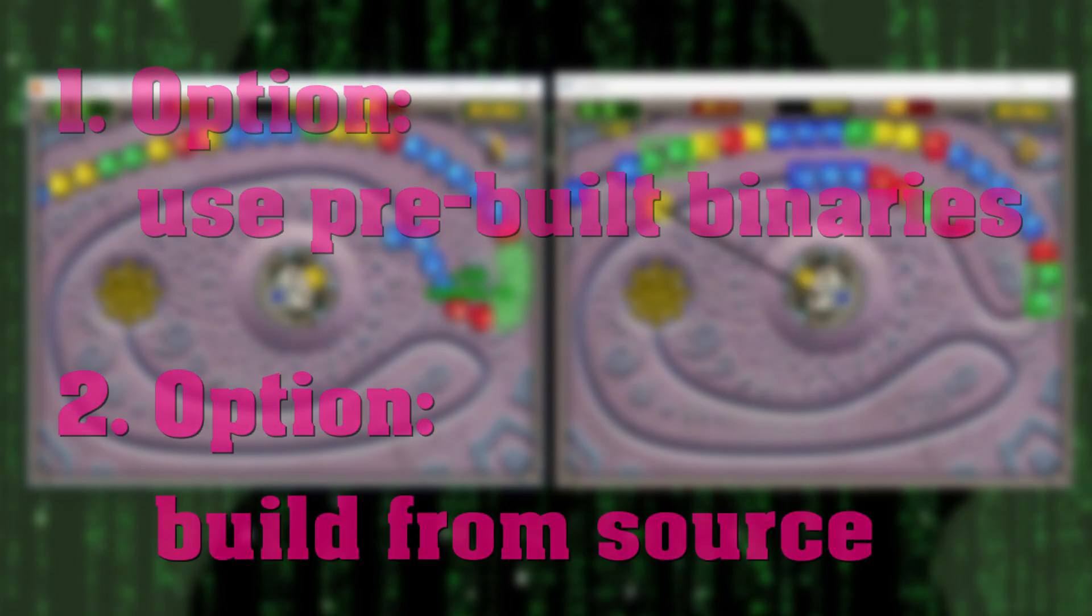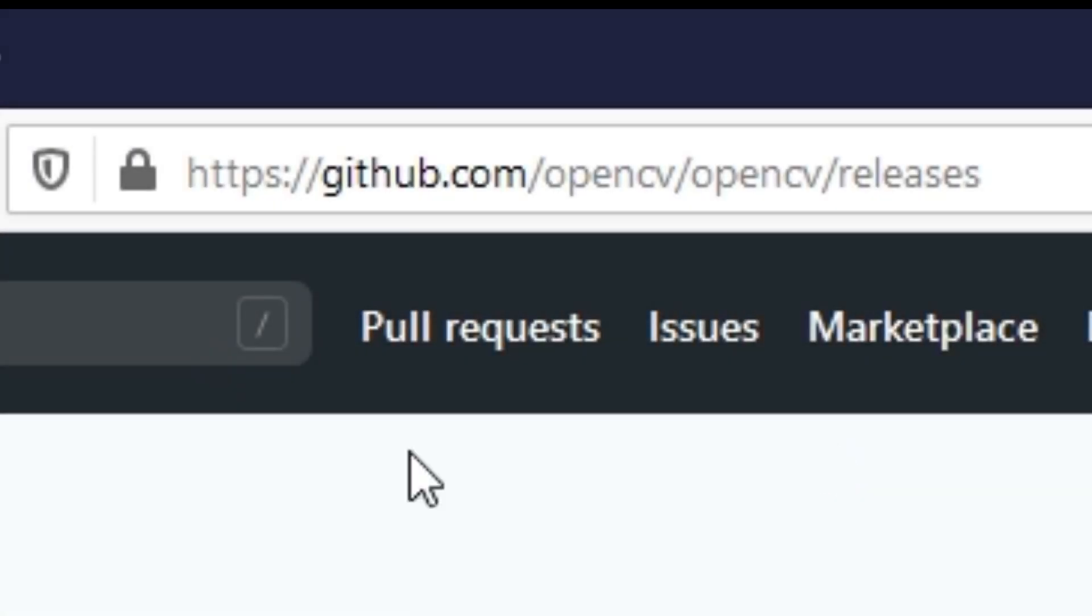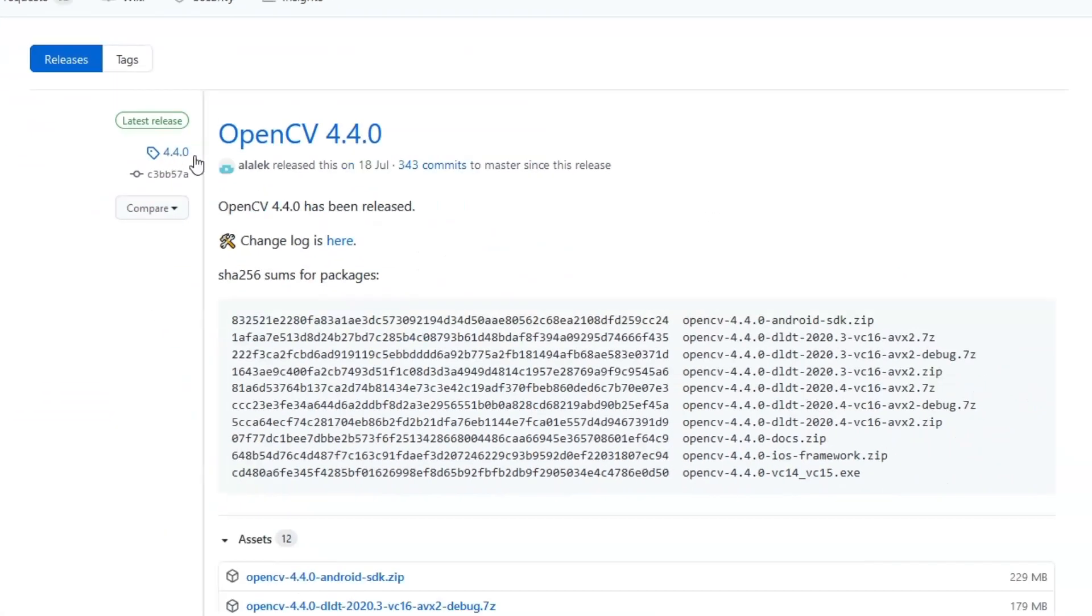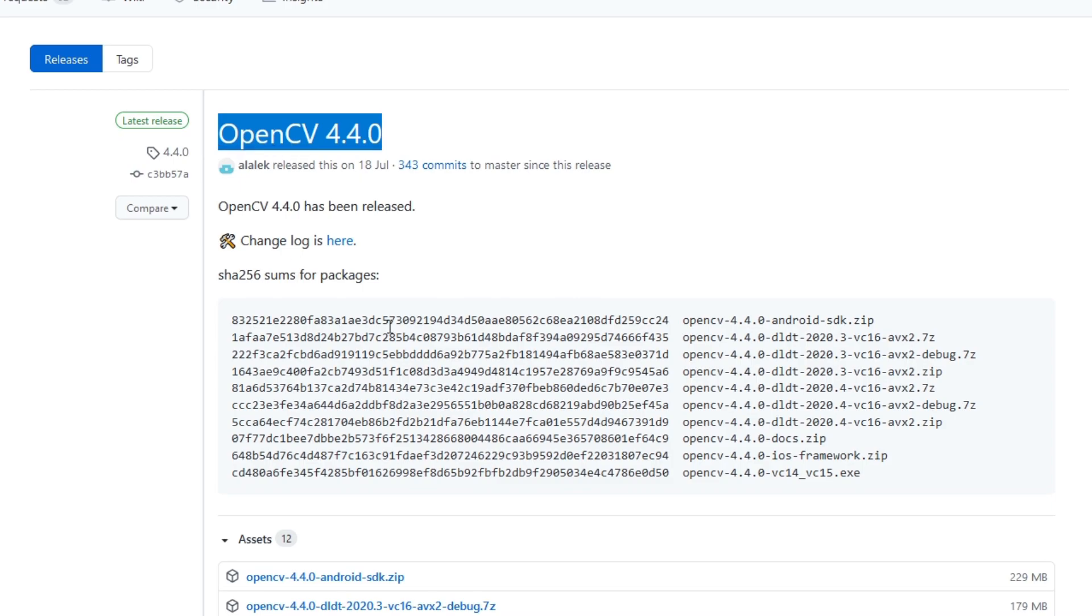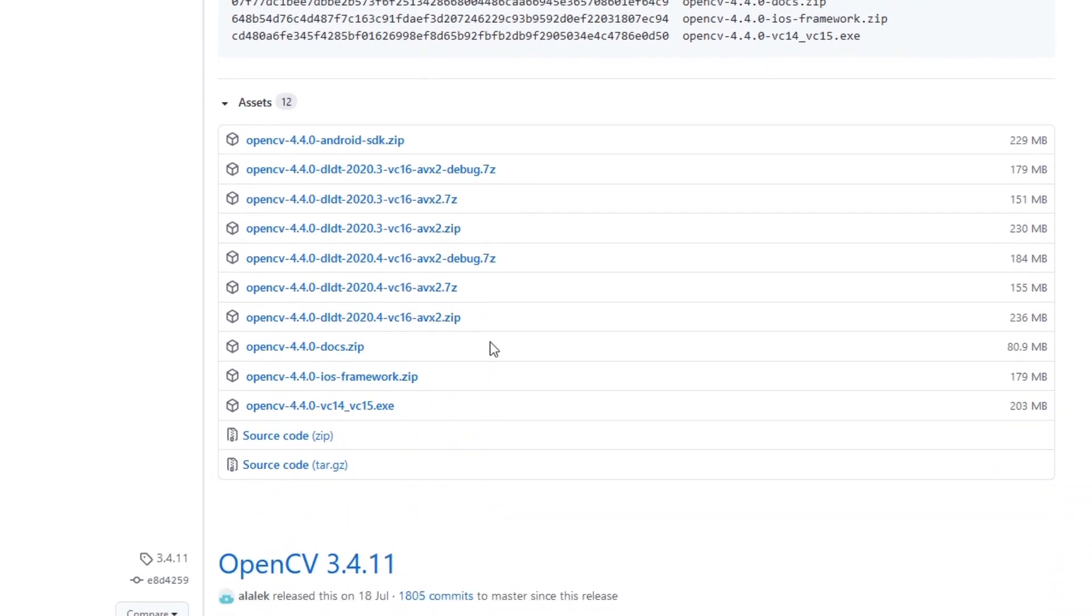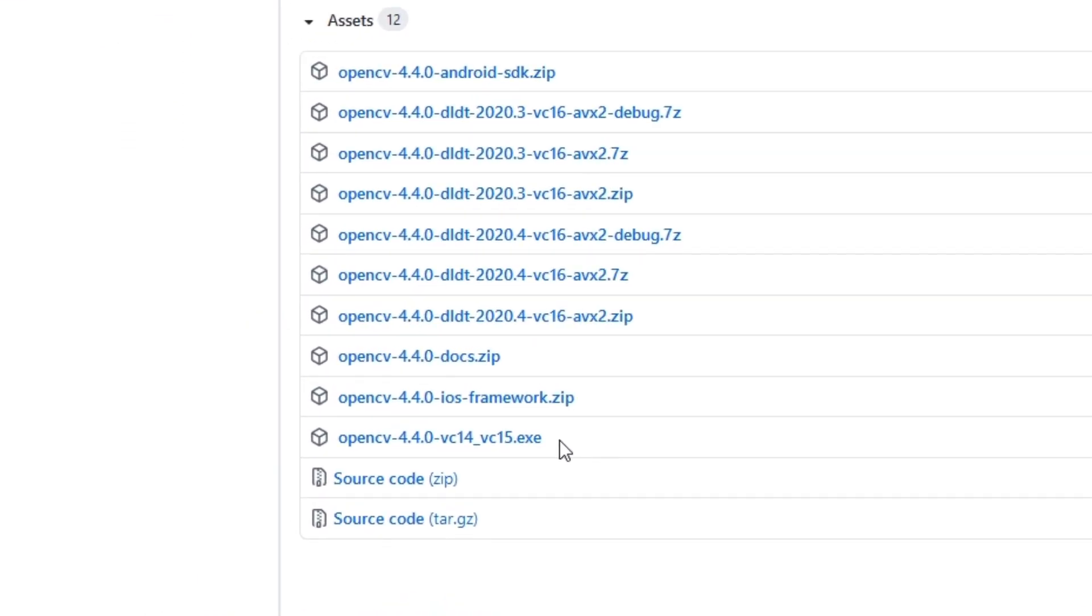Easy option first. Navigate to the OpenCV repository, link is in the description. Here we can find the latest build. As of making this video, this is version 440. Let's download the EXE.